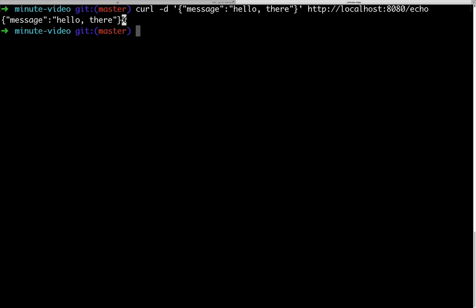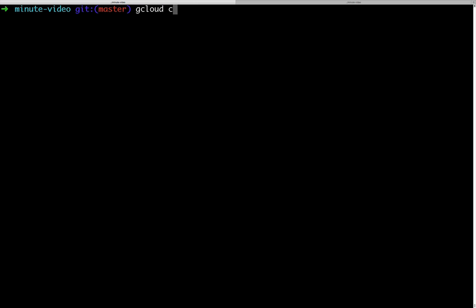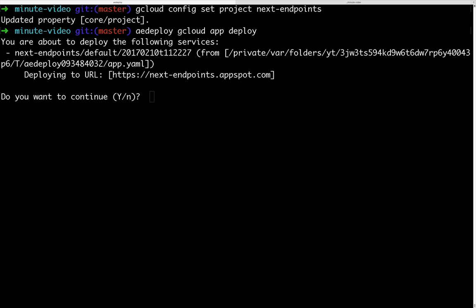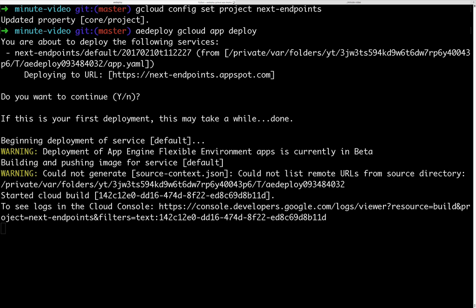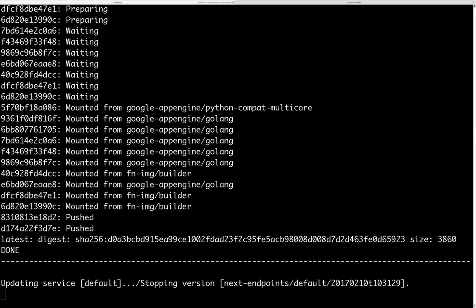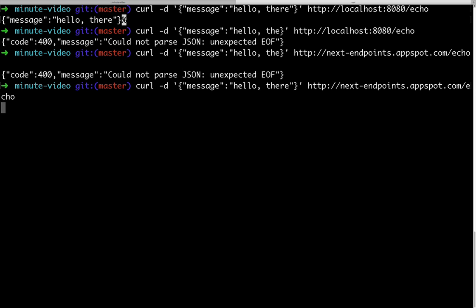Now we can verify that everything works correctly, sending a POST request with curl. To deploy the application, we first configure the project ID on gcloud, and then we run aedeploy gcloud app deploy. The aedeploy part is needed only for Go applications. After a short period of time, the application is deployed and we can test it again using curl.